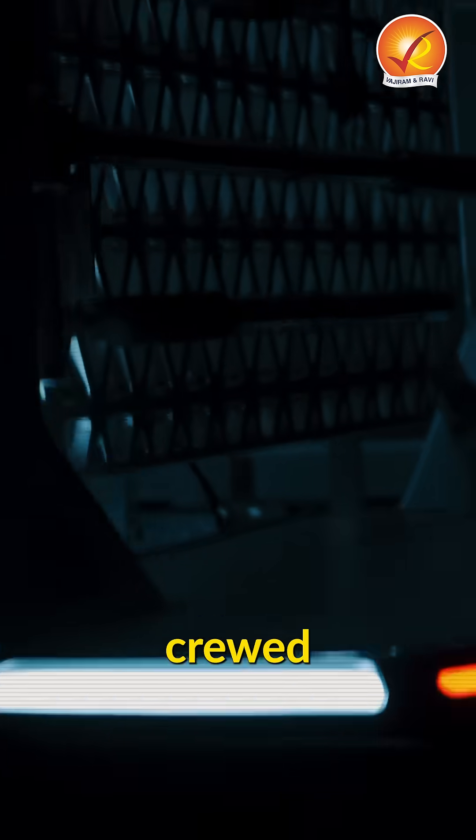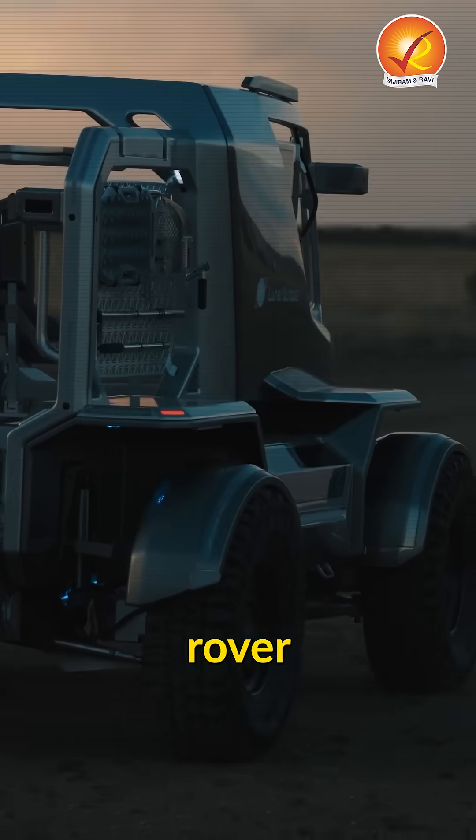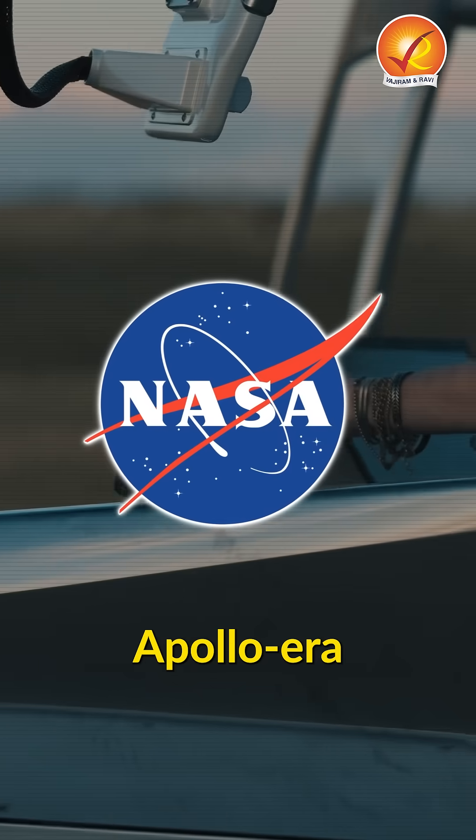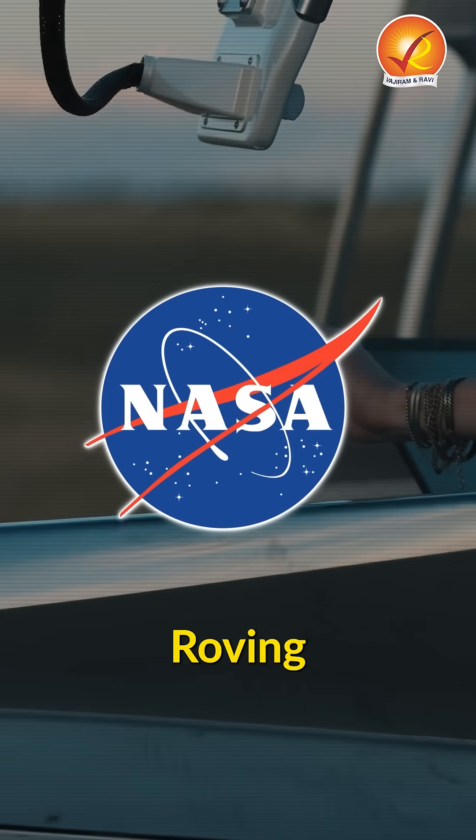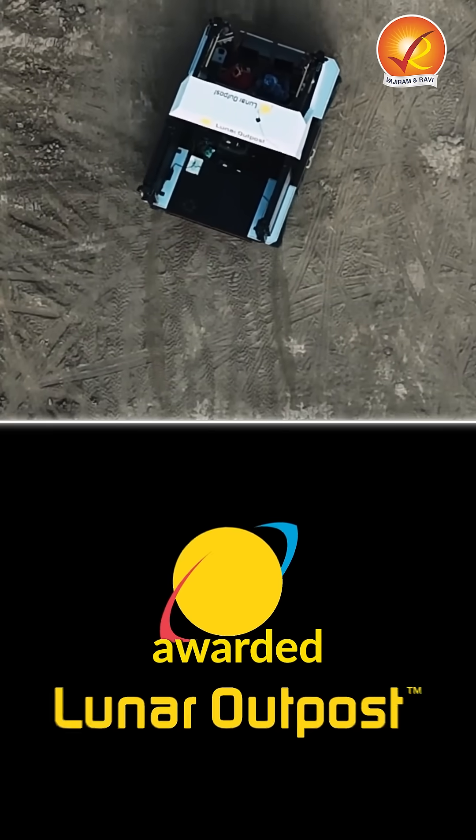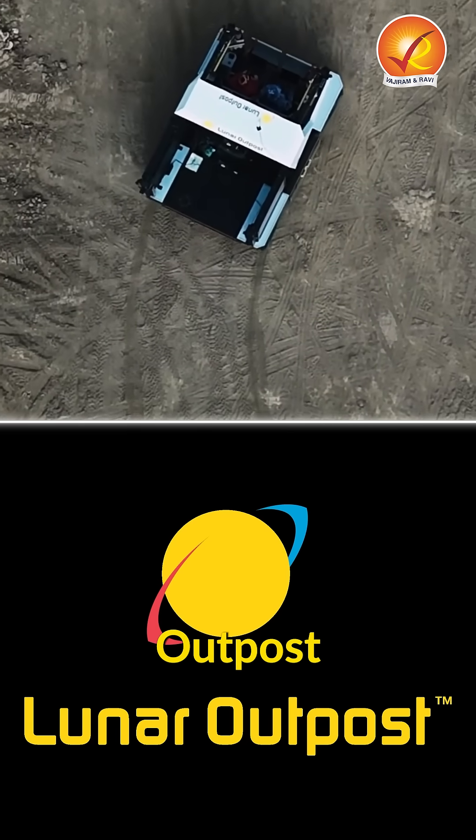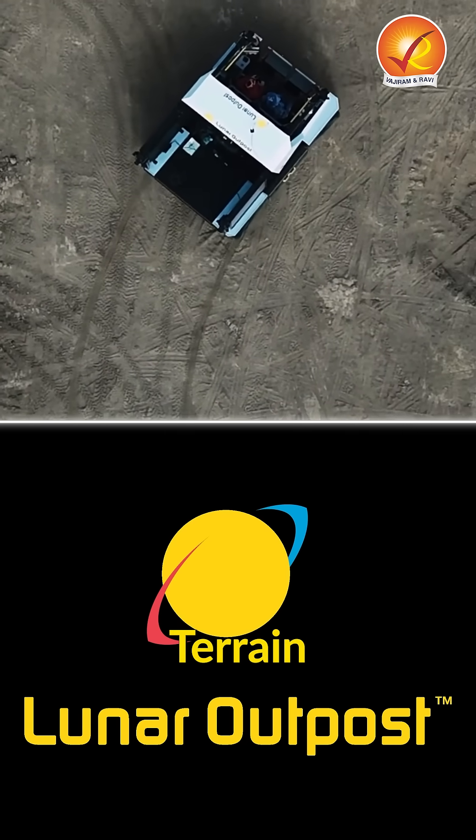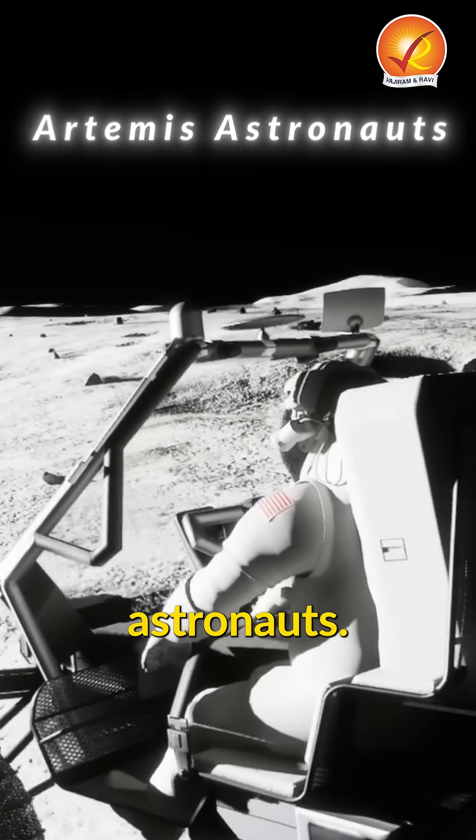Meet the world's first crewed lunar rover developed by NASA since the Apollo-era lunar roving vehicle. NASA has awarded Lunar Outpost a contract to build the lunar terrain vehicle for Artemis astronauts.